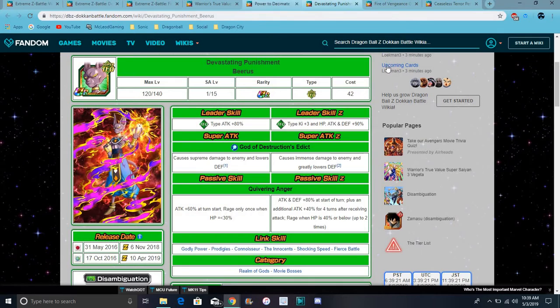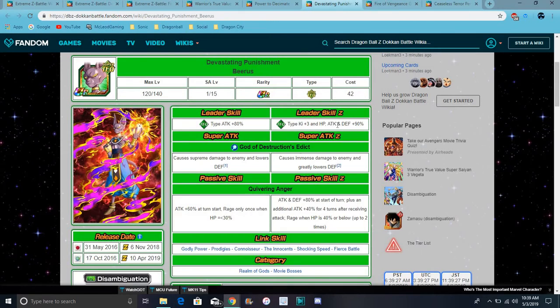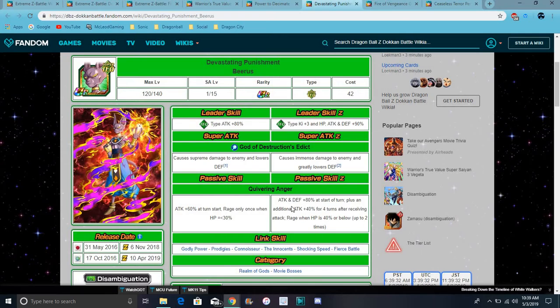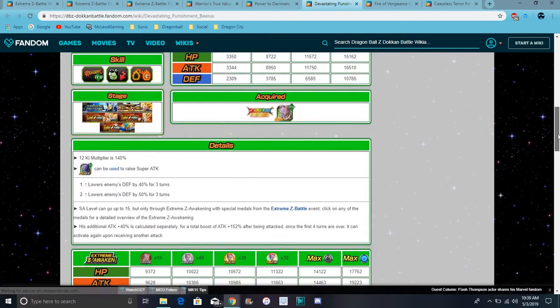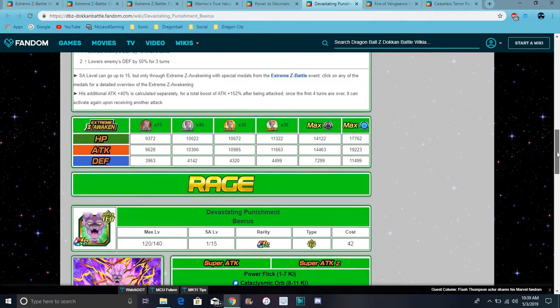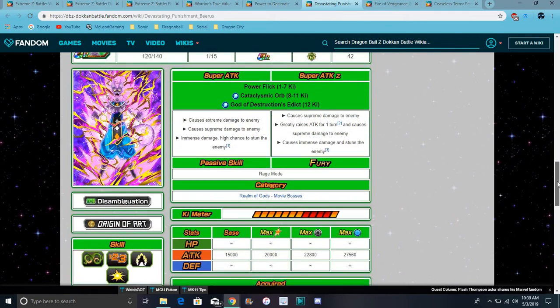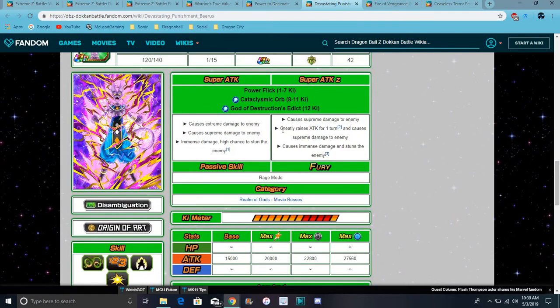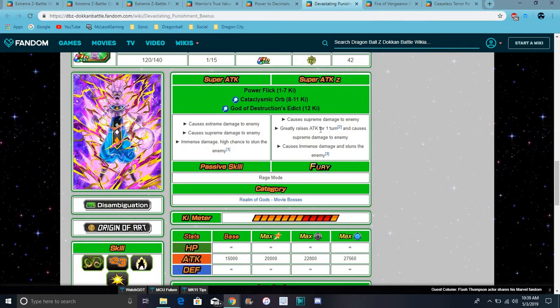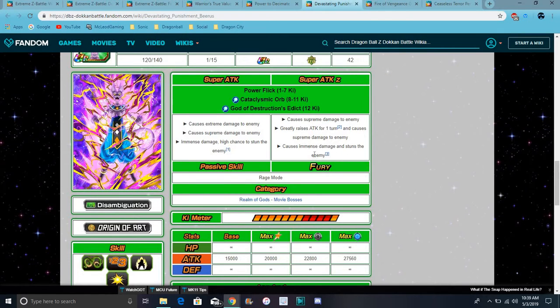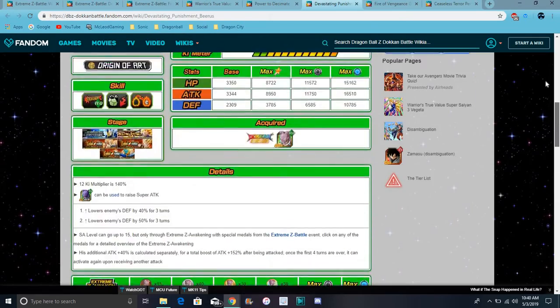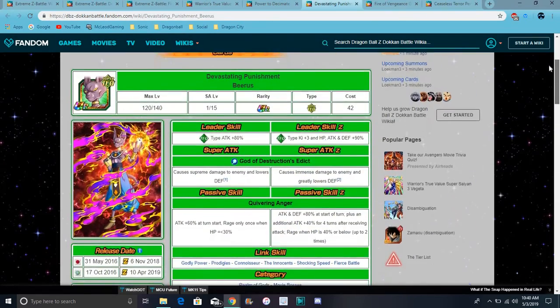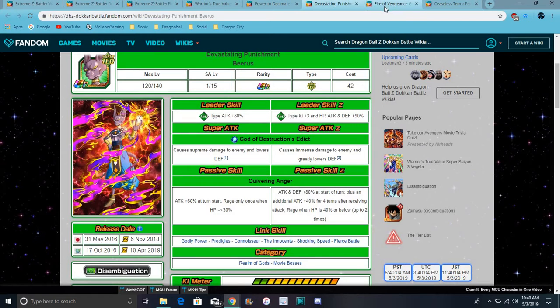TEQ Beerus for his EZA: Ki plus 3, everything up 90%, that's a really good leader skill. Immense damage, greatly lowers defense. Attack plus 80% at start of turn, plus additional 40% for four turns after receiving an attack. His rage mode activates when HP is 40% or below, for two times, so you can get rage twice. His super attack 1-7 causes supreme damage and greatly raises attack for one turn. His second super attack causes supreme damage, and his third one gives him damage and stuns, which is cool.